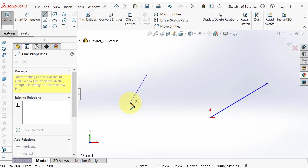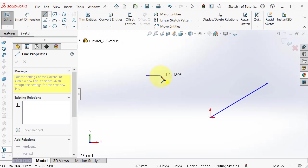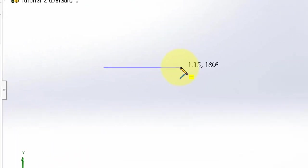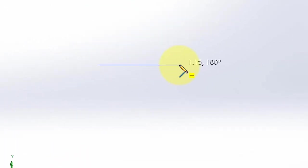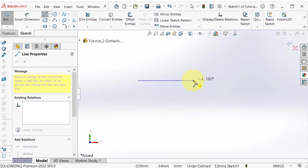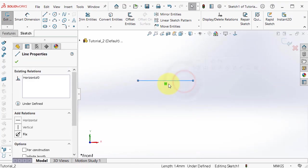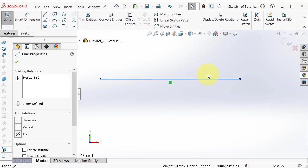If you try to make it horizontal you can see the horizontal relation sign appearing. If you click on the line you can see in green the relation that this line is horizontal.